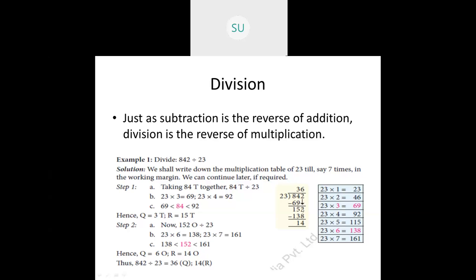We take down the next digit, which is 2, so the number becomes 152. Now we find a number nearby to 152 in the table. 138 is smaller than 152 and 161 is greater, so we take 138. Doing 152 minus 138 gives 14. The quotient is 36 and the remainder is 14, which is less than 23, so we cannot divide further.